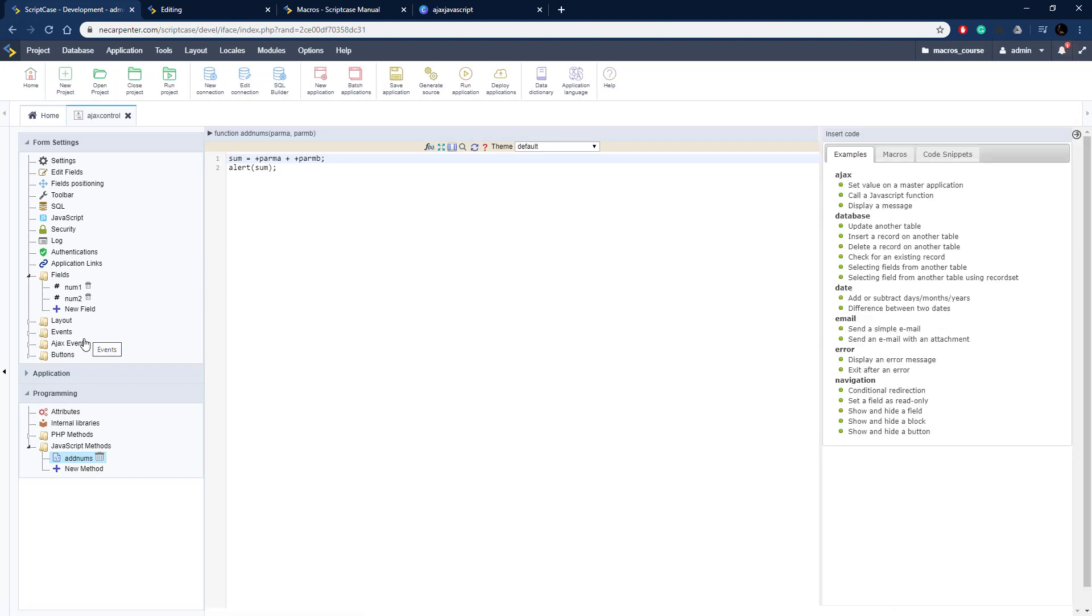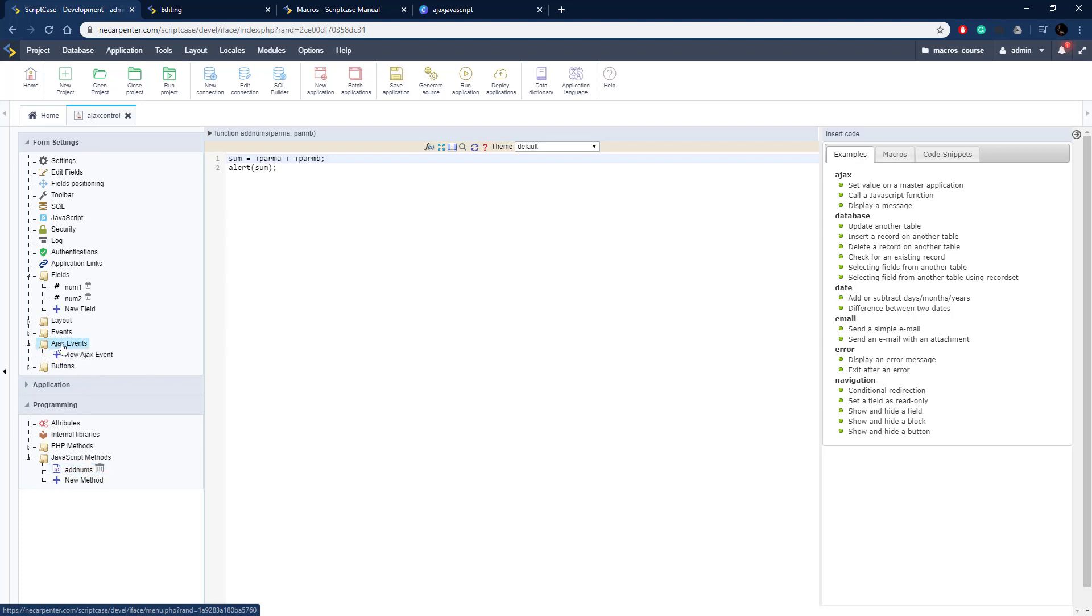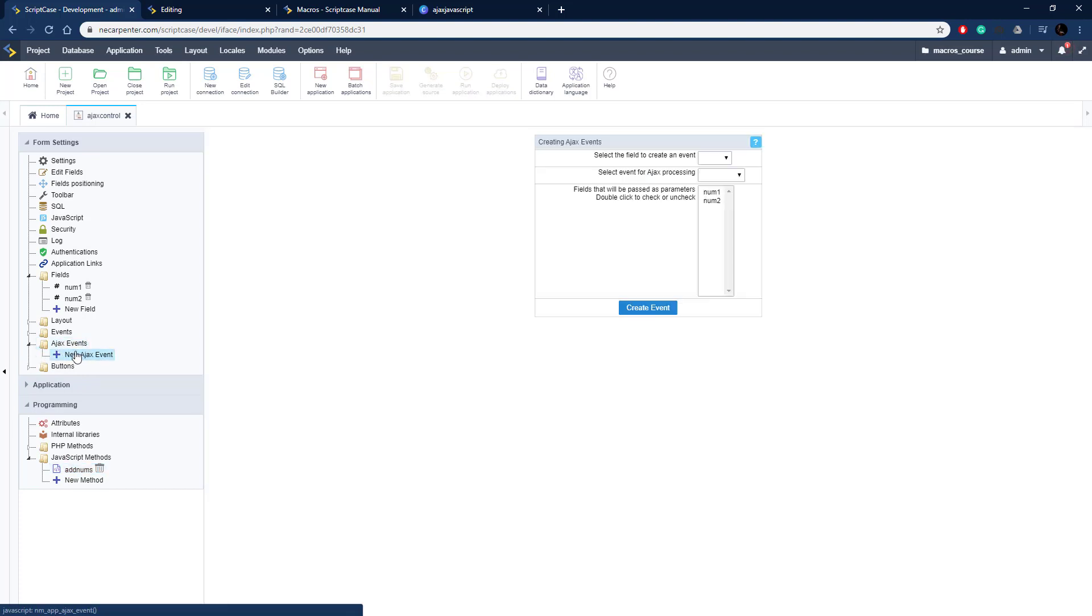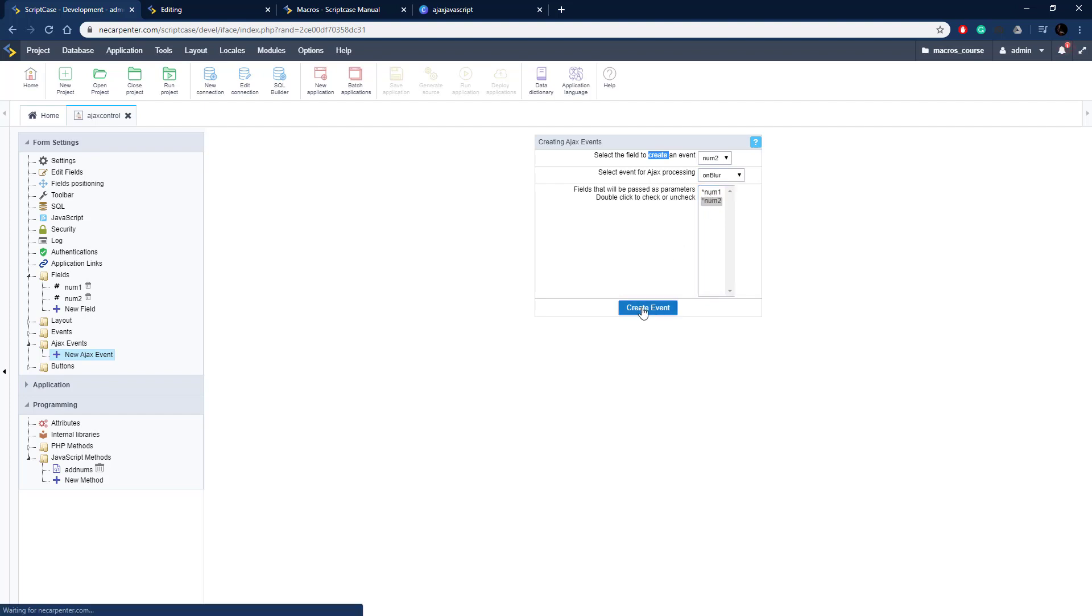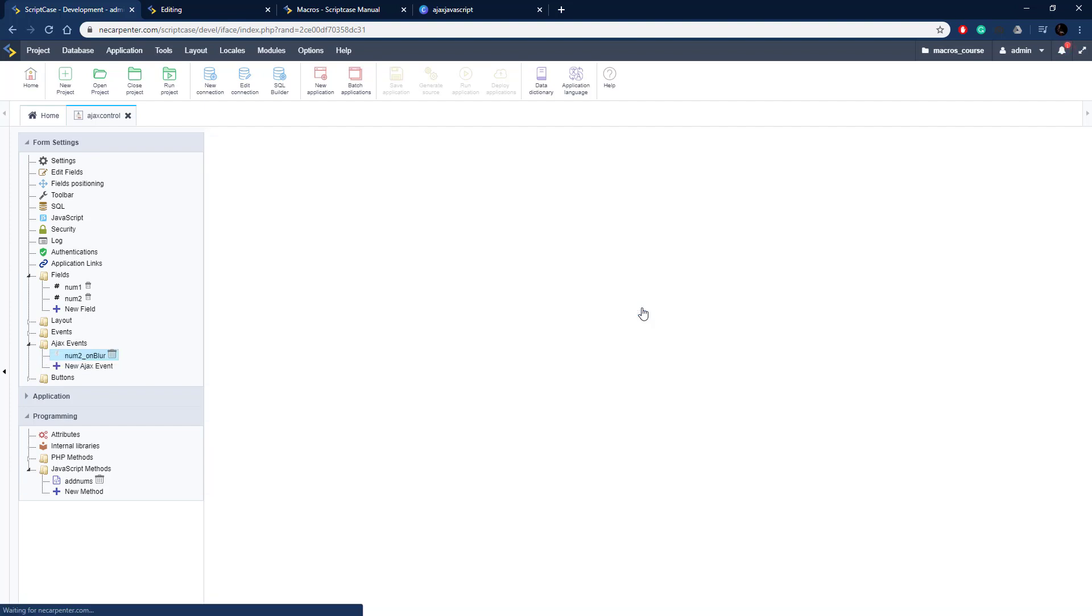We're going to do that over here under Ajax events on the left, and then new Ajax event, and then we need to select the field. The event is going to be executed on, so num2 is going to be the field, and then the event is going to be on blur. That's when we click out of it, and I'm going to pass through both fields as parameters for that.